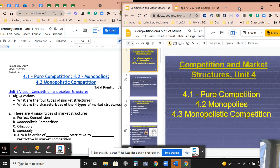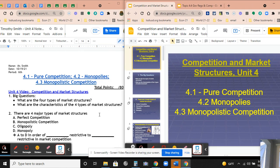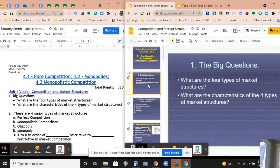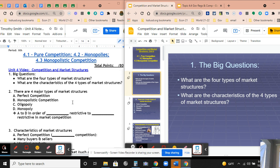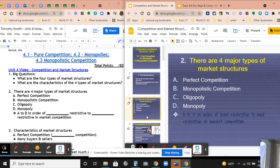So the big question for the first section is: what are the four types of market structures, and what are the characteristics of those four types? There are four different types. There are four types of market structures: perfect competition, monopolistic competition, oligopoly, and monopoly.